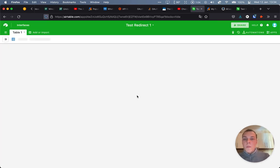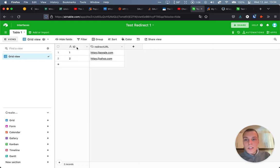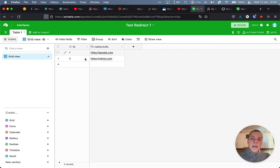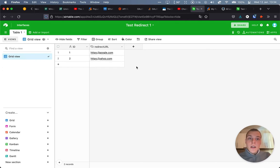So we have this very simple Airtable base of is just an ID and a redirect URL. So this will be the two options that we'll have in Airtable, and this will be the redirect URLs where we'll send the user to once they submit the form.